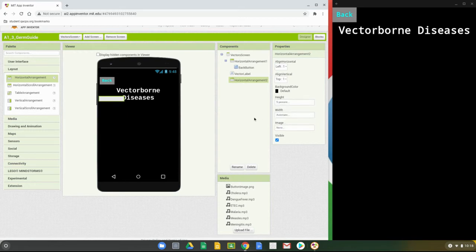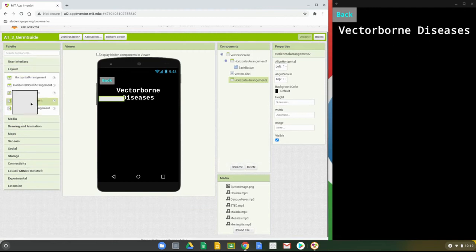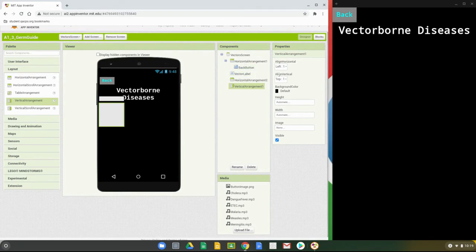Once we have that done, we're ready to add those buttons. You'll notice the arrangement is covering the word diseases slightly, but that won't affect the actual app — it just spaces things out below the label. Back on the crowding screen, we also added a vertical arrangement with alignment centered, height fill parent, and width fill parent. Add that vertical arrangement to the vector screen and configure it the same way.